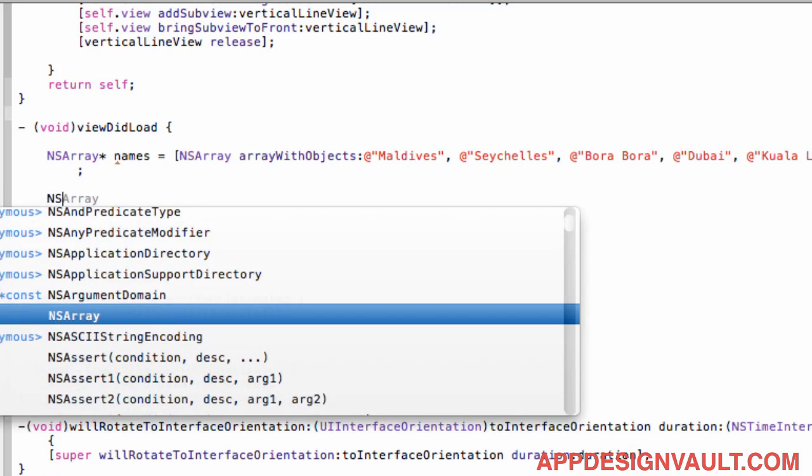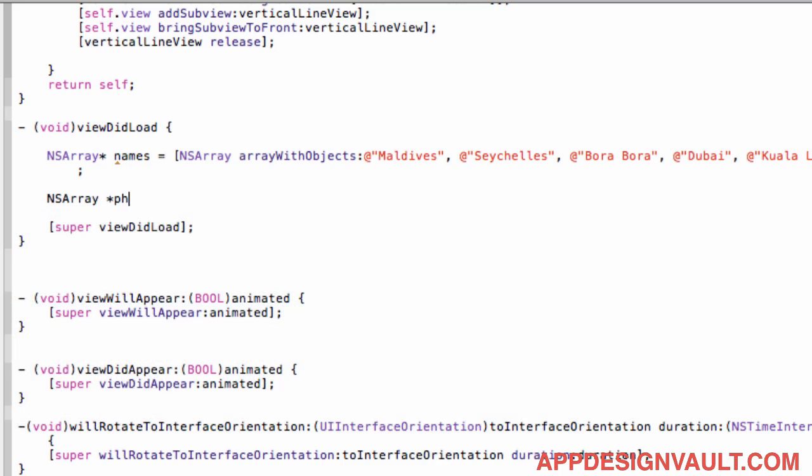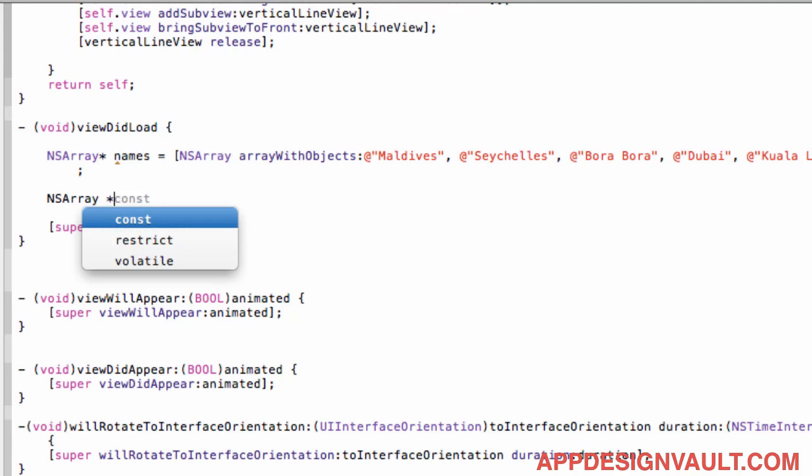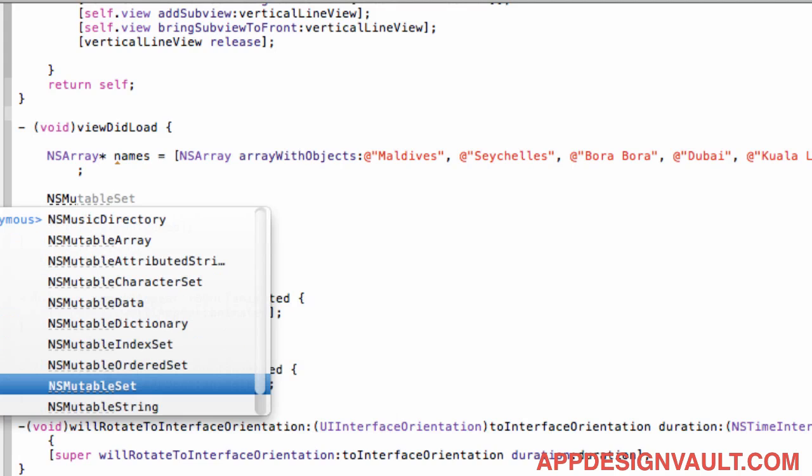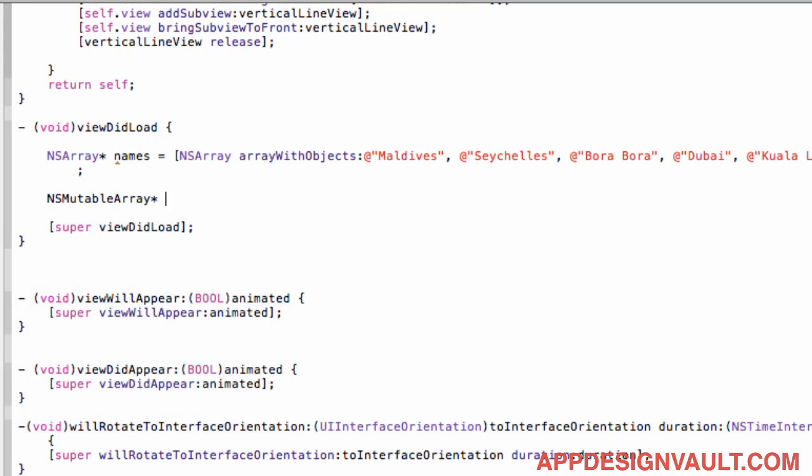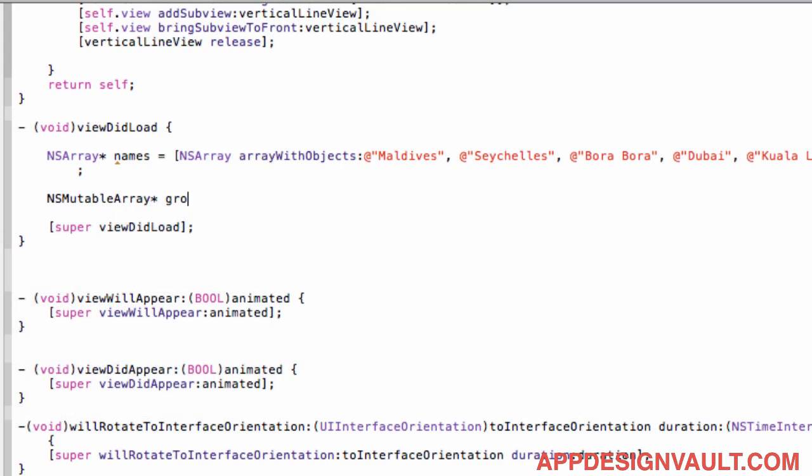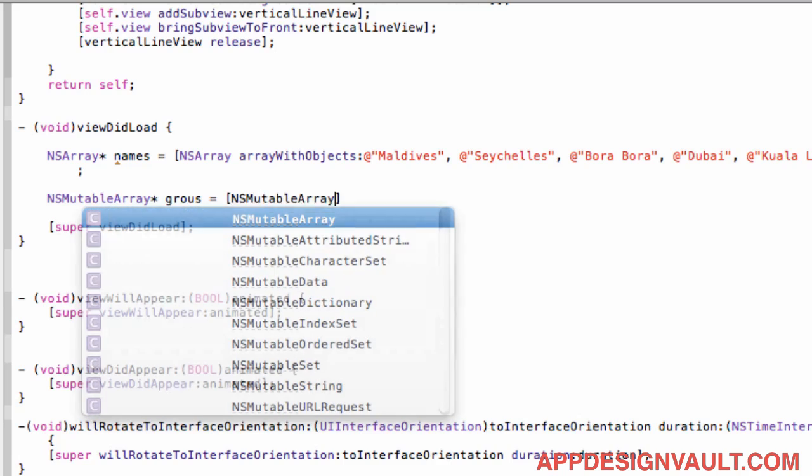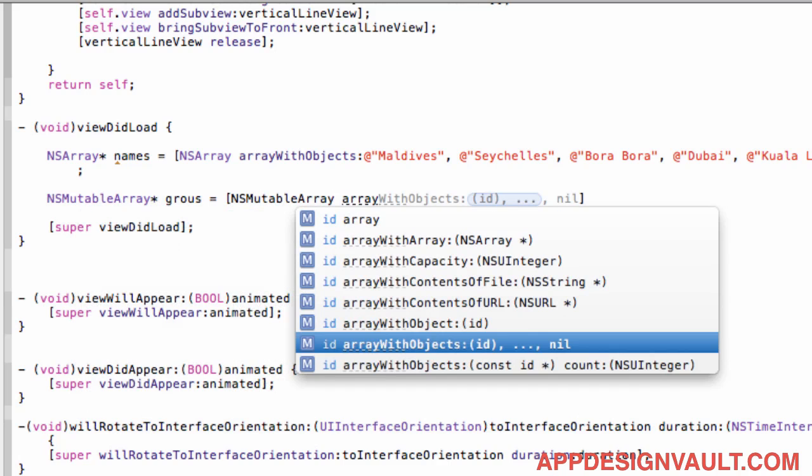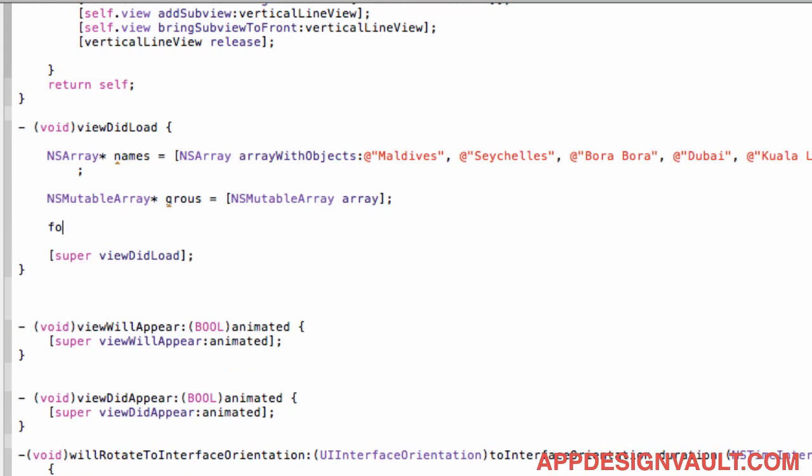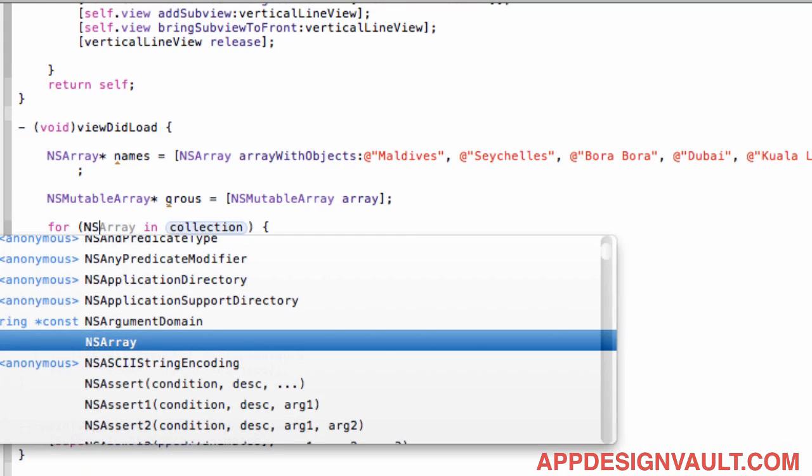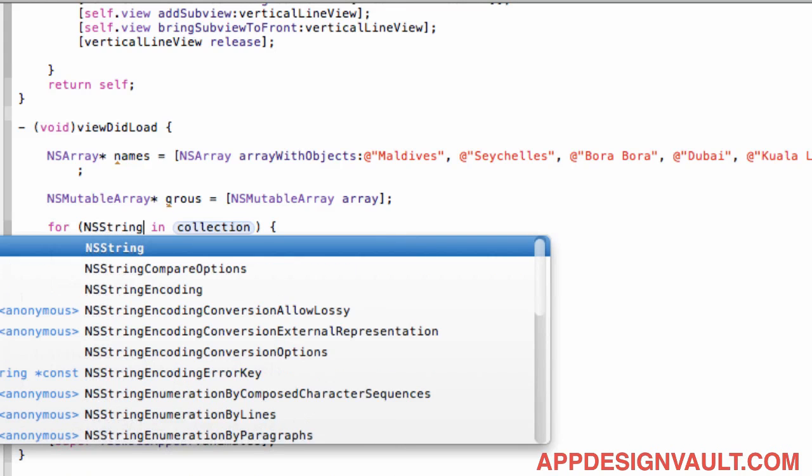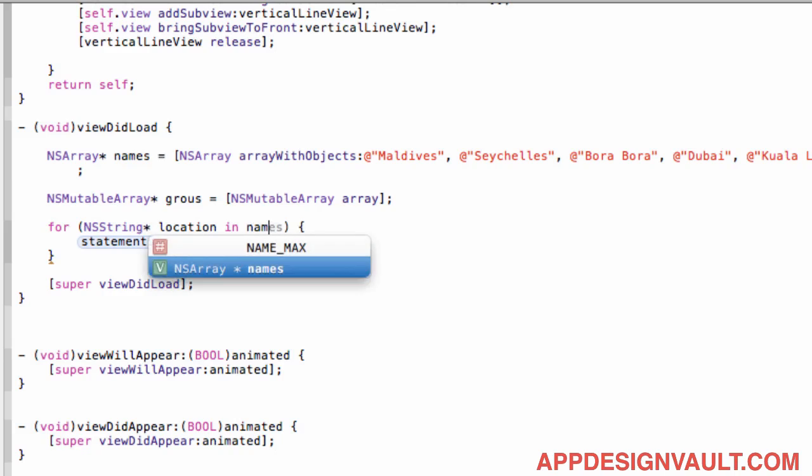Okay so now let's build our array of photo groups from that. So that would be, well let's create a new one, NSMutableArray which you can add in a loop. Okay then we will now say for each NSString location in names.